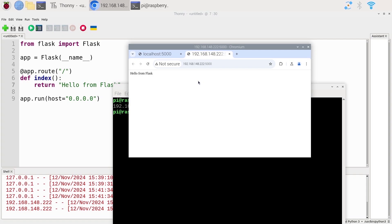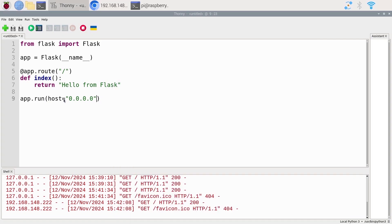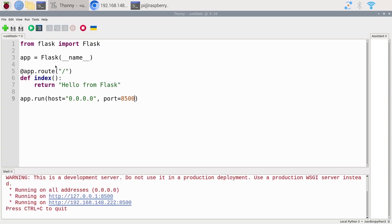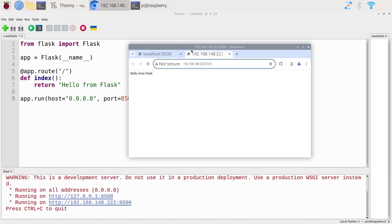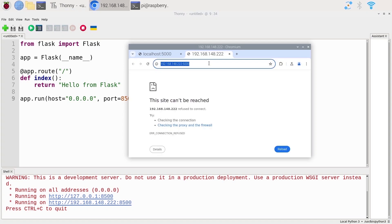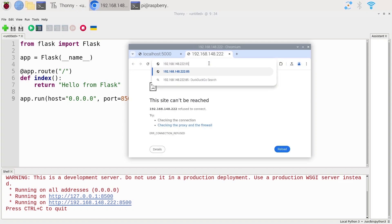The last thing: by default the port is 5000, but if you want to change it you can add a 'port' parameter in 'app.run()'. Set 'port = 8500' for example — you can put any value you want, but it needs to be at minimum 1024 because all lower values are reserved ports. I'll Ctrl+C, run again, and you can see the new URL with the updated port. Port 5000 no longer works, but 8500 does.